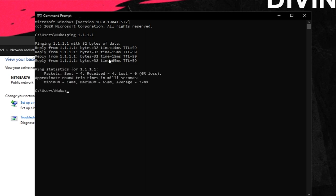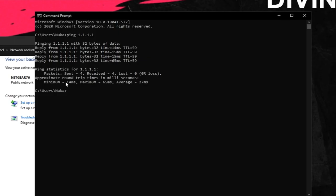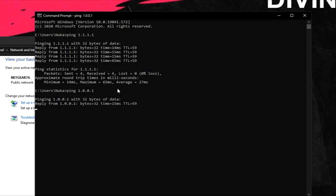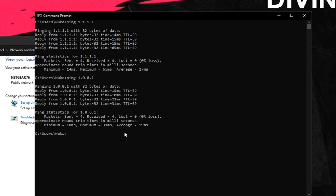All you've got to do is worry about these three numbers right here that pop up last. And we're going to do this four different times. The next one, ping, 1.0.0.1, Enter. It's going to do the same thing again and give three different numbers.